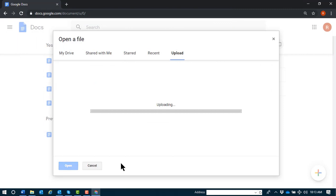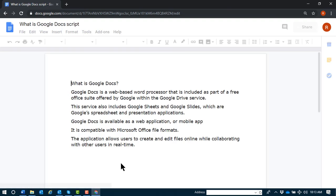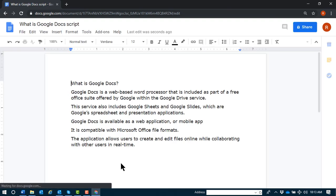Enter. Open a file dialog. Frame. Select a file from your device button. Progress completed. Google Docs. What.